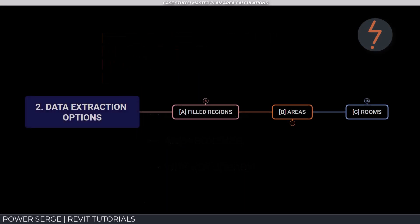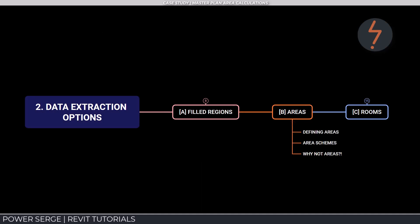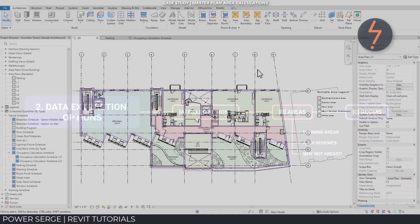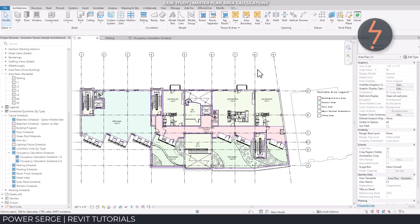In this segment, we will look at areas and define what these are in the Revit world. And also unpack why areas may not be the best option for data extraction on planning documentation. And if its name serves as any indication, this should be the best option. But is it? Let's take a deeper look.